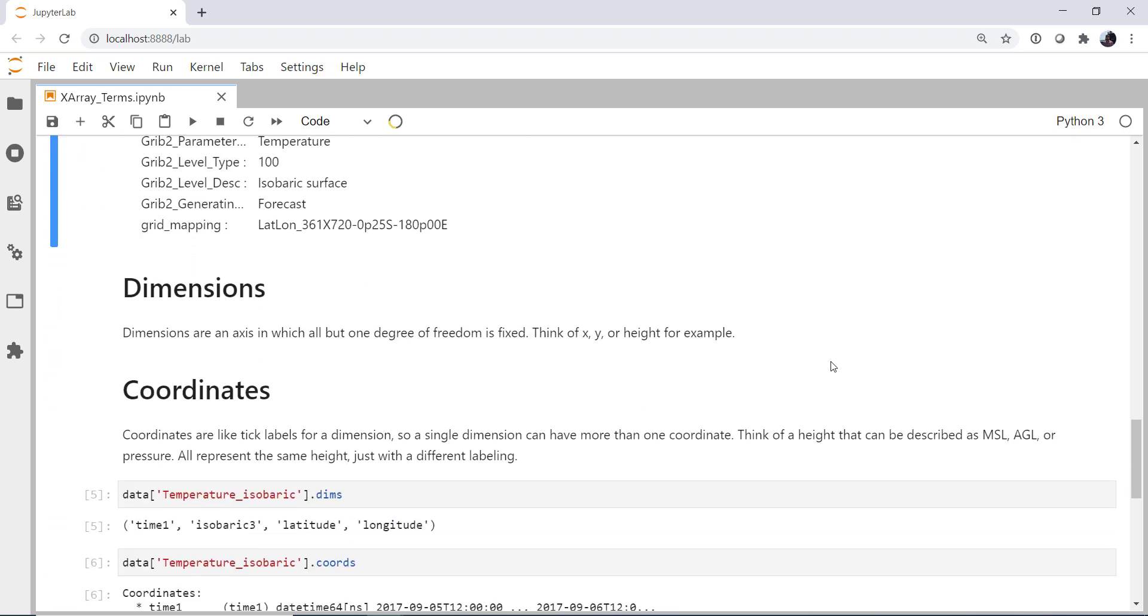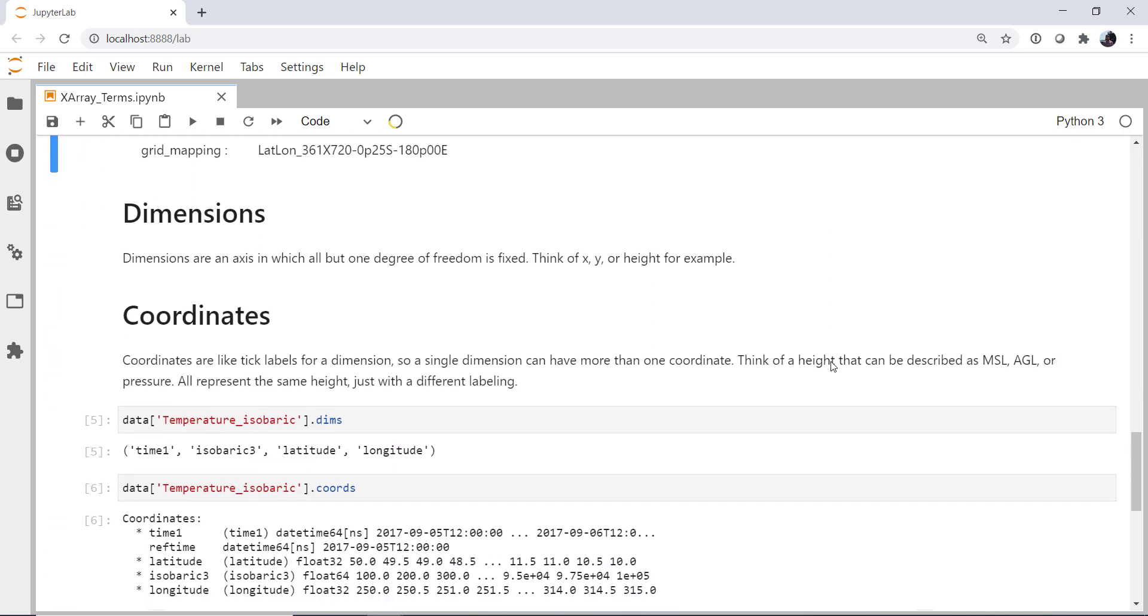So what is a dimension? Fundamentally, if you think of just mathematically, a dimension is an axis where everything but one degree of freedom in a given system is fixed. Which is a really long way to say holding everything else constant and letting this vary. So imagine that you had our temperature grid. It has x and y coordinates, let's say, and height.